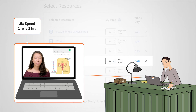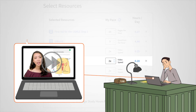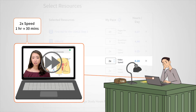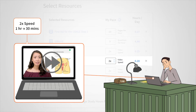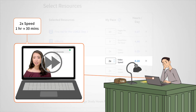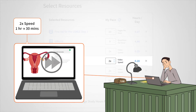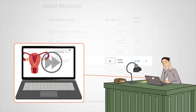Conversely, if you watch videos at two times speed, you would only spend 30 minutes watching an hour-long video. By knowing your pace for different resource types, Cramfighter can better estimate how long each task will take you to complete.